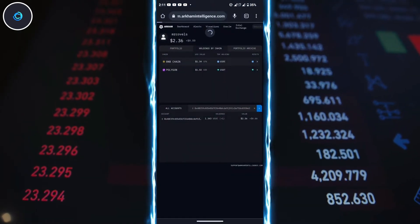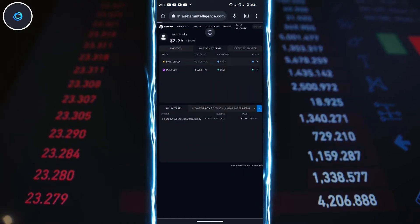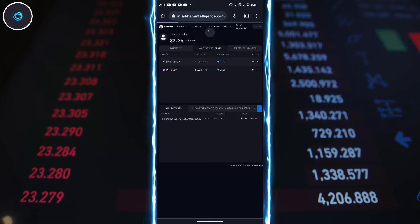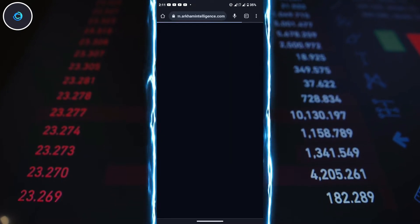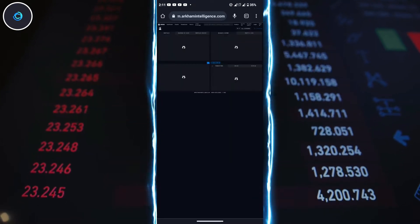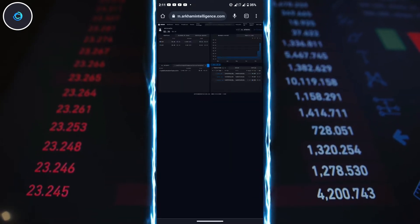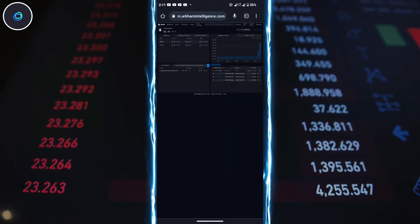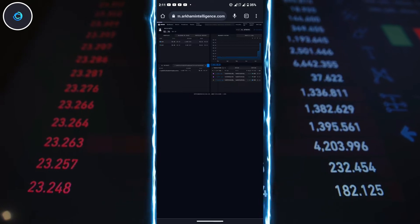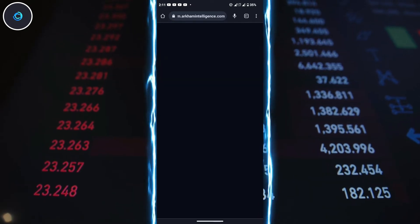Open an account on the Arkham website. Once you've created your account, you'll land on a dashboard similar to this. Click on your username and it will lead you to another page.